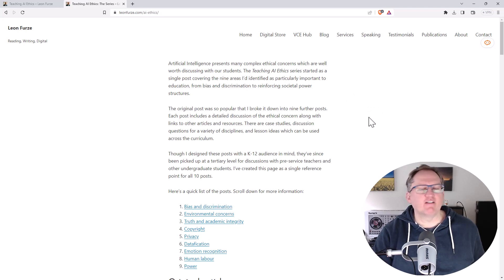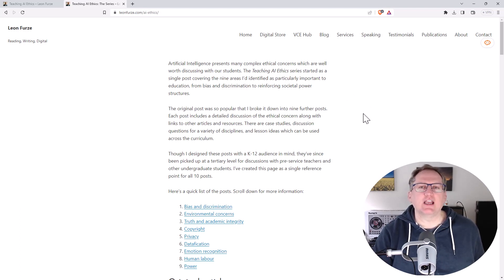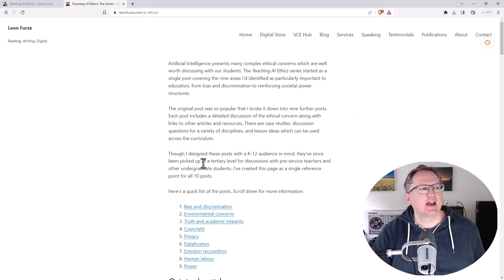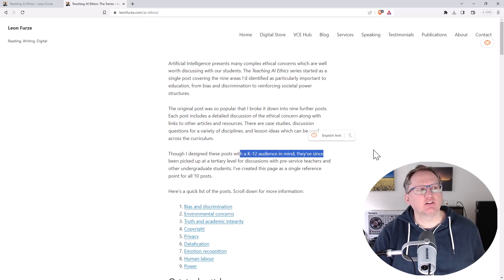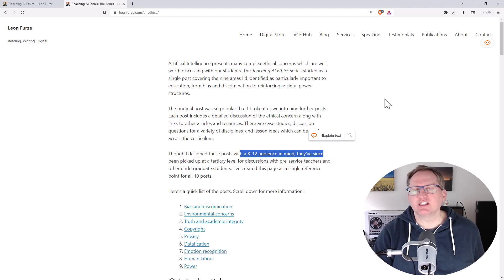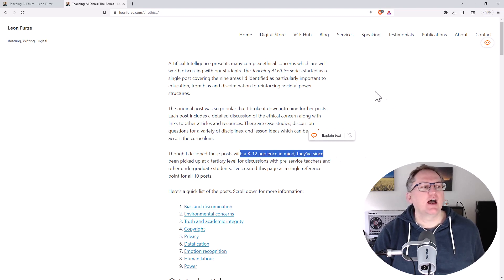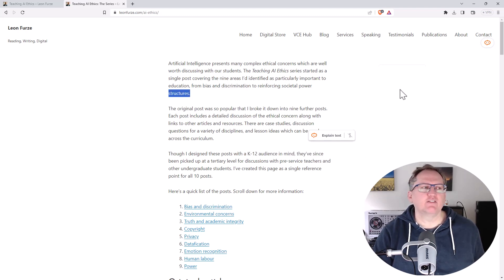This is really great if you're wanting to use this for any kind of education purpose. We note here that it was originally written for K-12, which is school level, but it's been picked up at tertiary level as well.